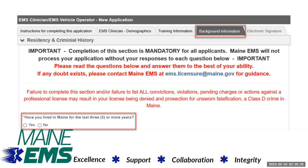In the background information section, you must select all states you have lived in during the previous three years or 36 months. Maine residents who attend school out of state or who are based at a military installation out of state are not required to provide a criminal history record from that state, unless you obtain a driver's license or register to vote in that state.